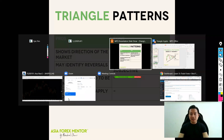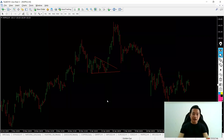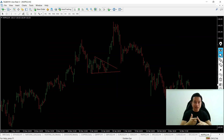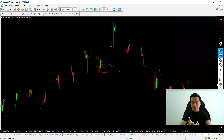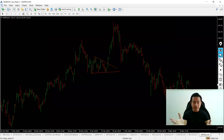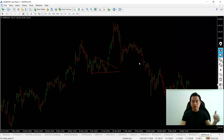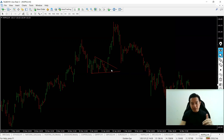We ran backtests on three different pairs to see whether triangle patterns work across different trading vehicles: stocks using Apple as a sample, forex using EUR/USD, and crypto using Bitcoin. Each was tested on the four-hour chart over one year of data.